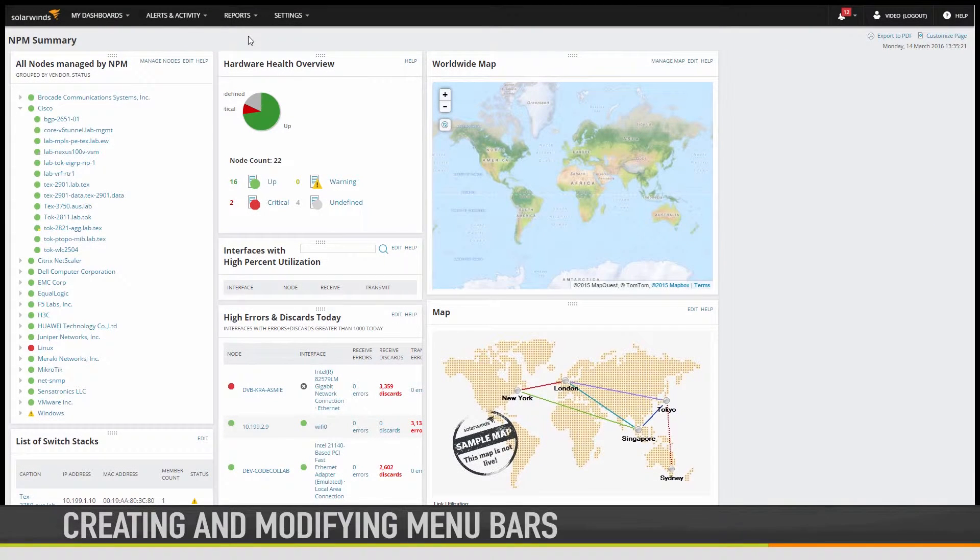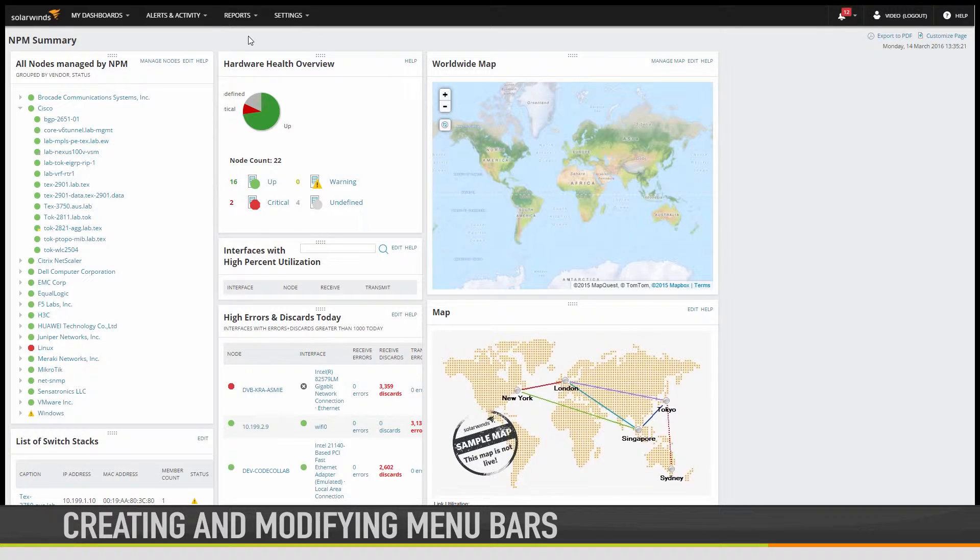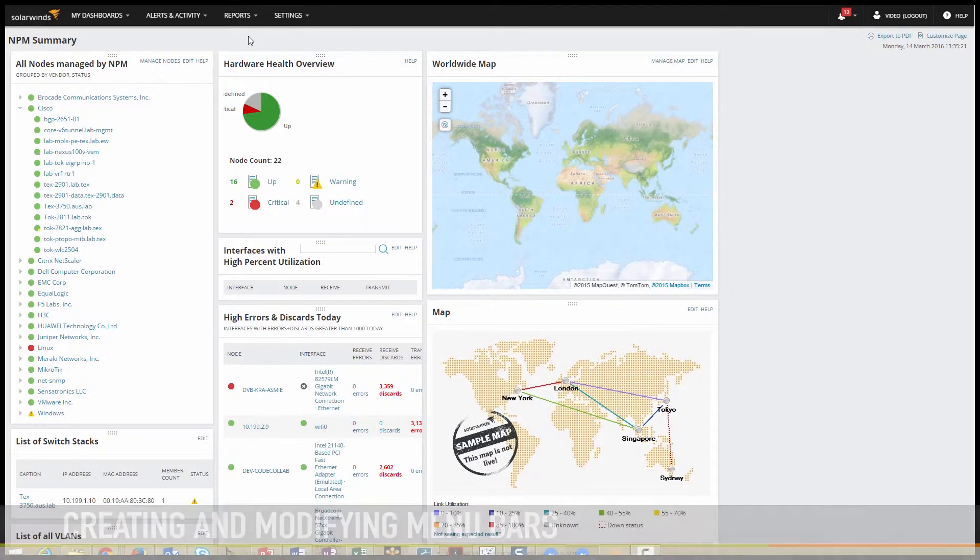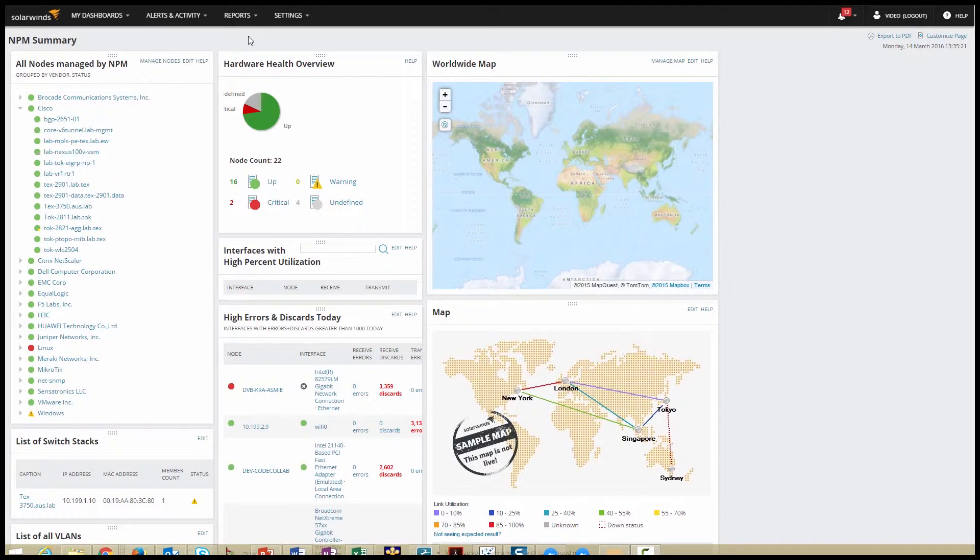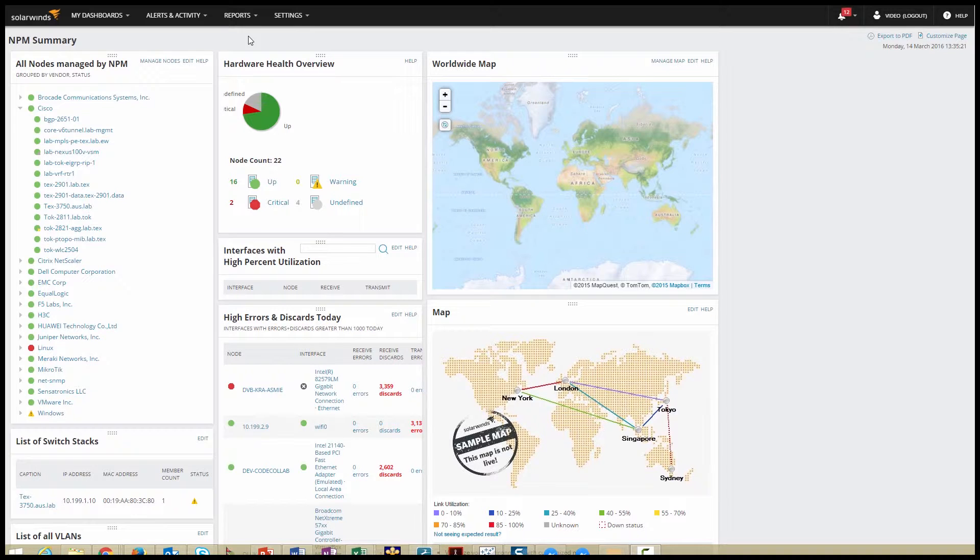For the most part, the way you'll control what information your users can see in the web console is by controlling which views they have access to. Most of that view management is done by assigning menu bars. A menu bar is a collection of links to specific views that are assigned to an application tab for a particular user account.